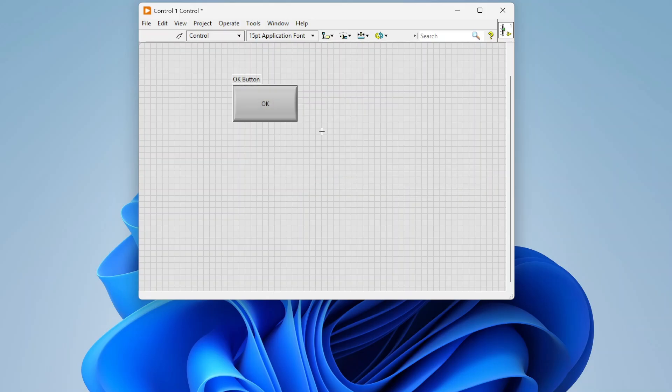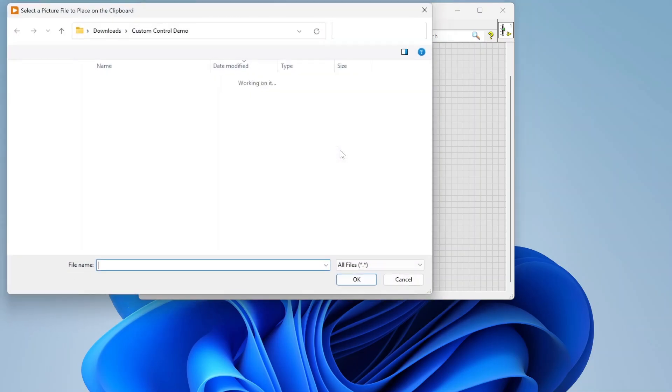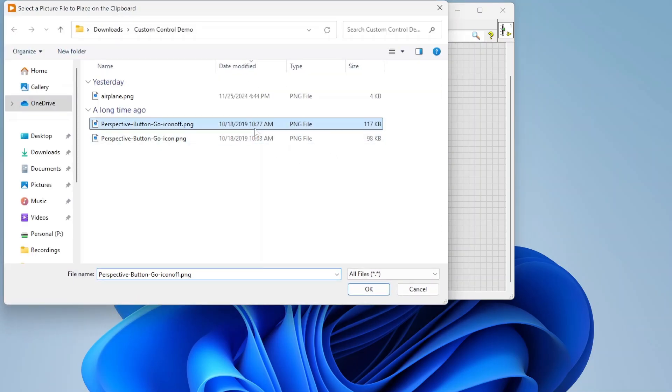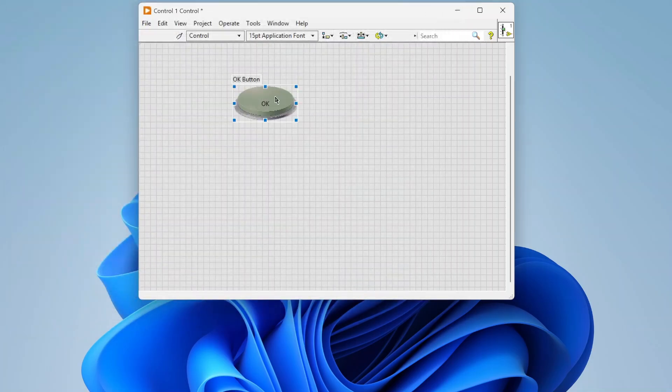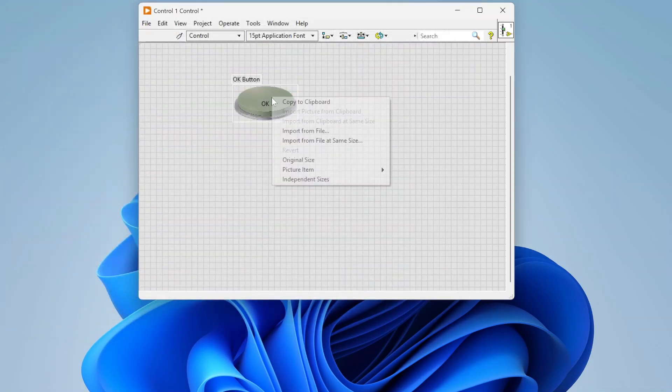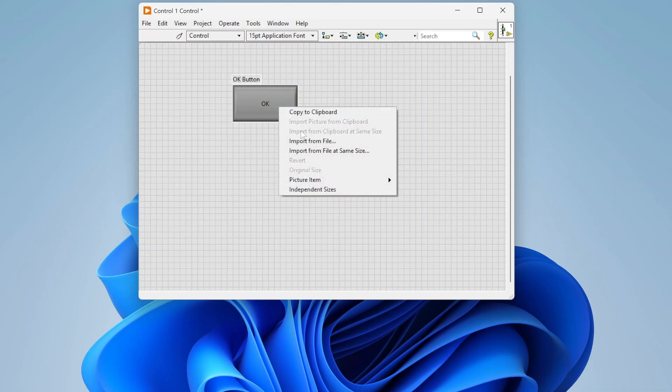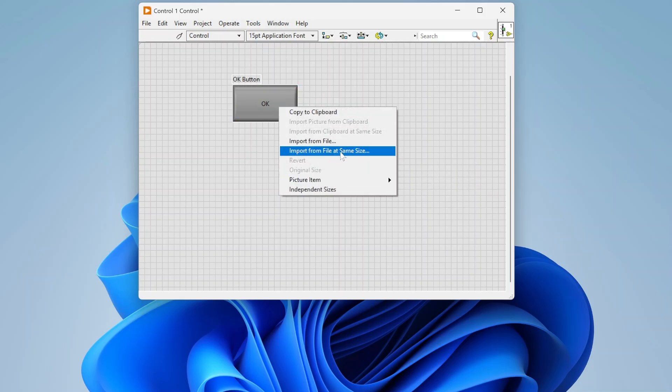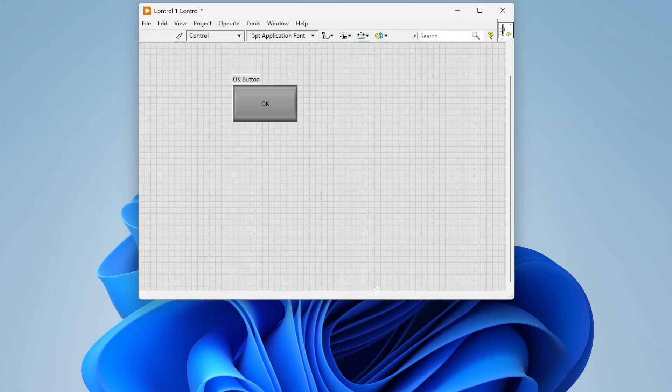I can fix all those. Let's go to this state and I'm going to import a picture of the icon off. Then let's go to this last state and I'm going to import a picture of the icon being on.